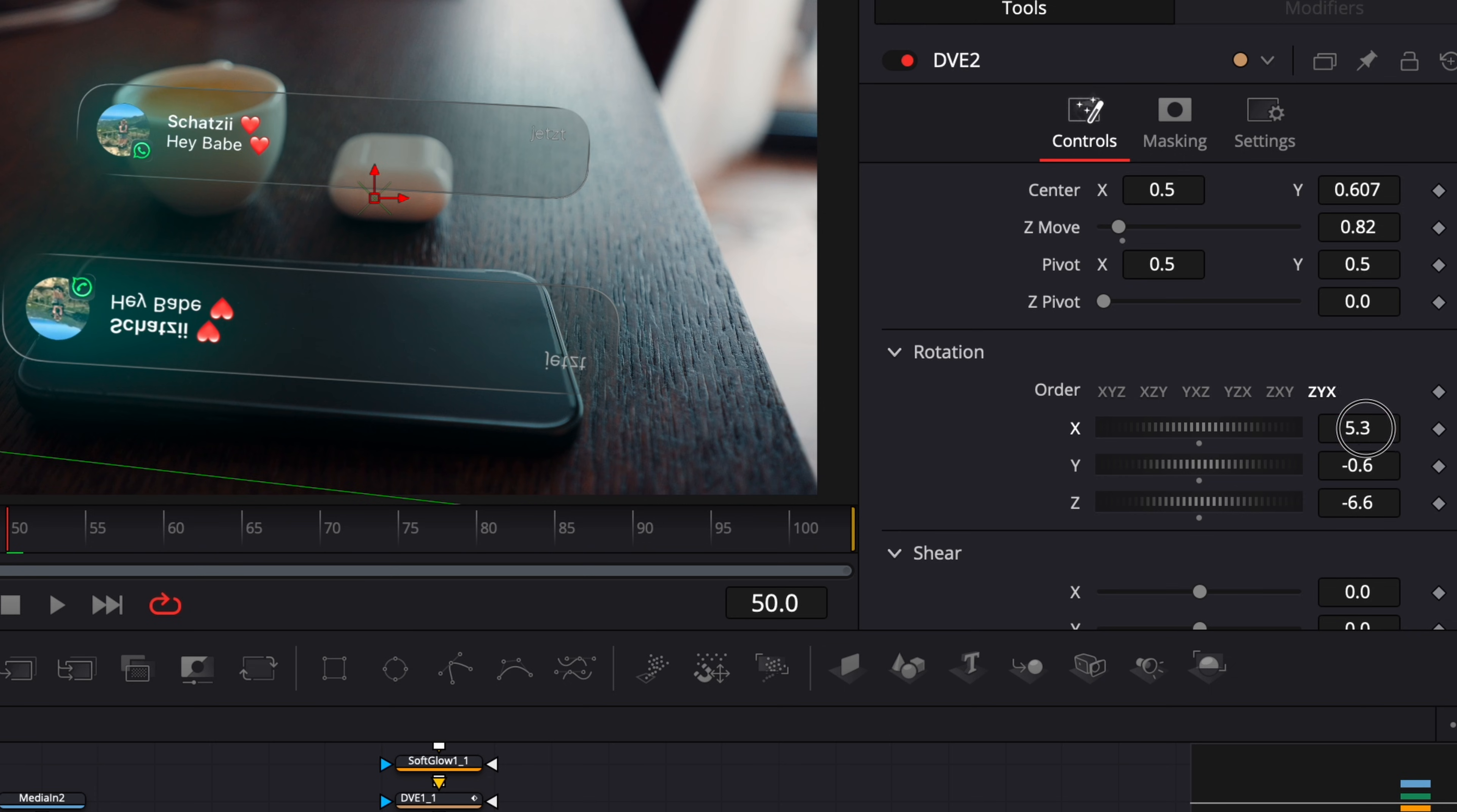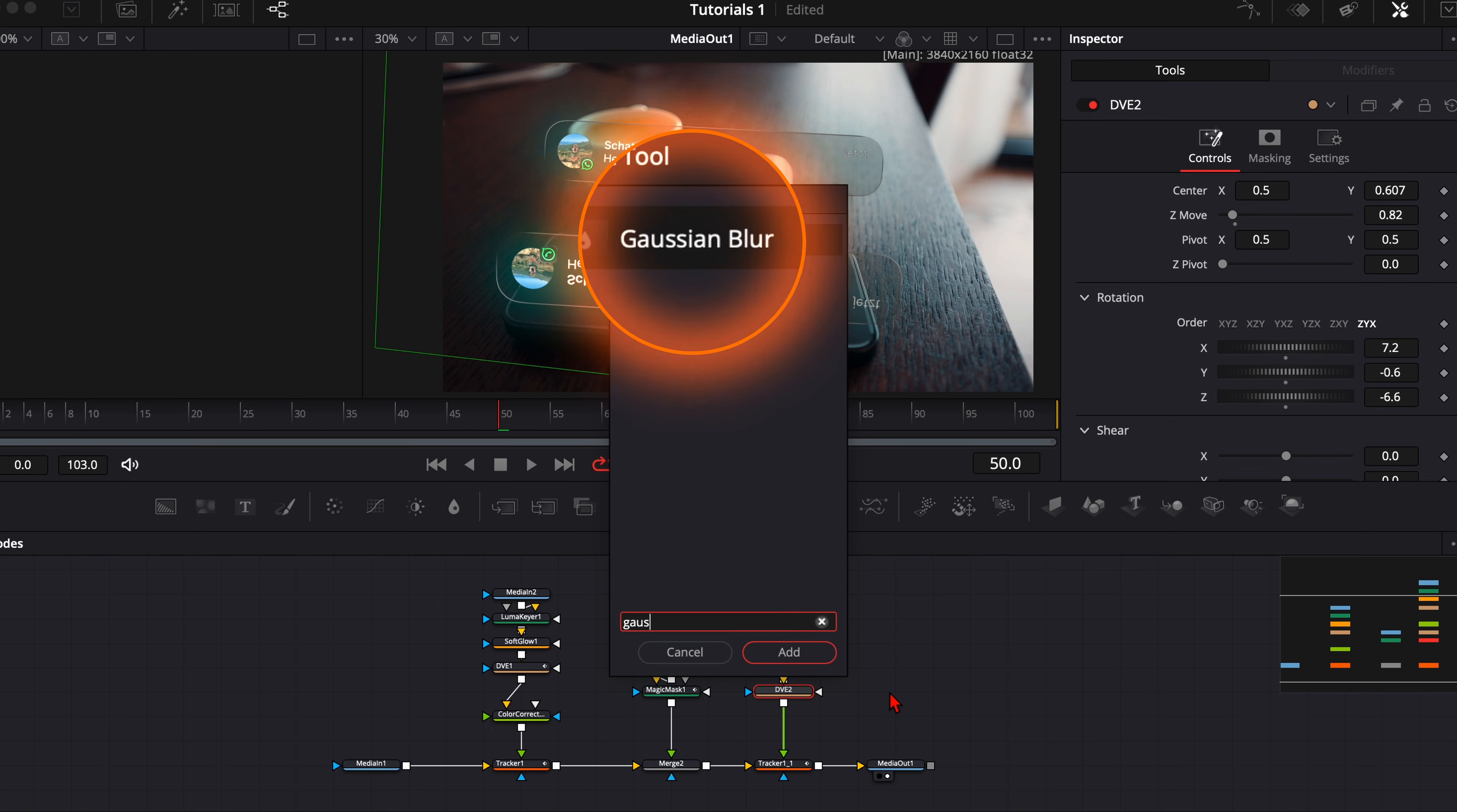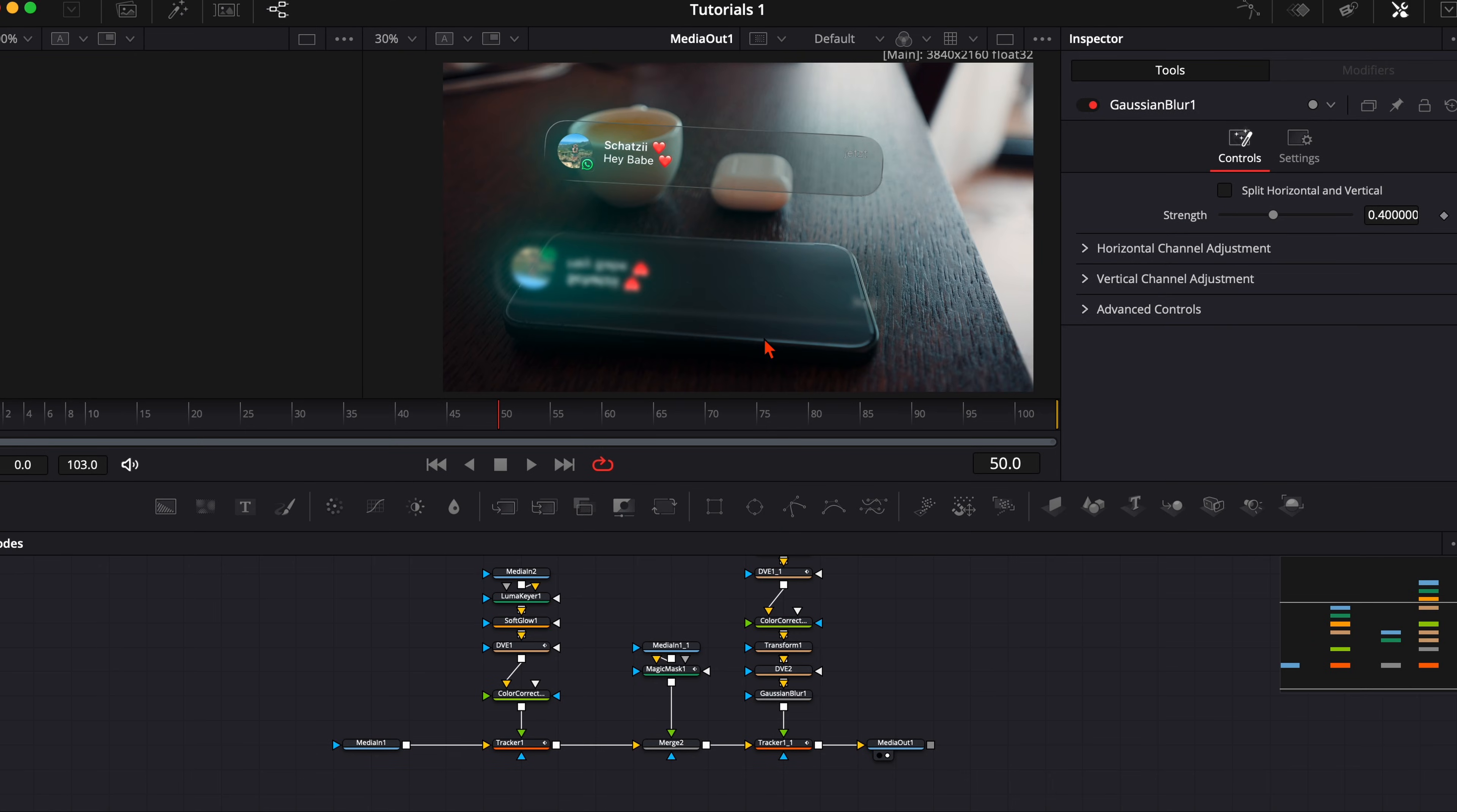Here with the DVE node selected, hit SHIFT and SPACEBAR, type in GAUSSIAN BLUR. So this gives the blurry look because it is on the smartphone and it's not clearly visible like the real hologram. So we need to give it a little bit of a blur. And I think that already looks very good. Maybe a bit more blur, but I think we can leave that at default.